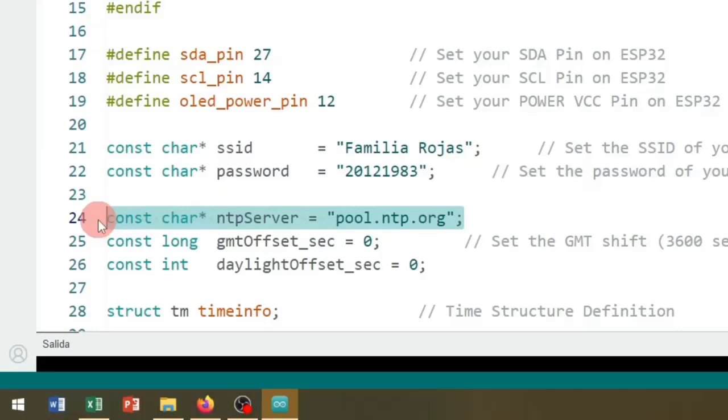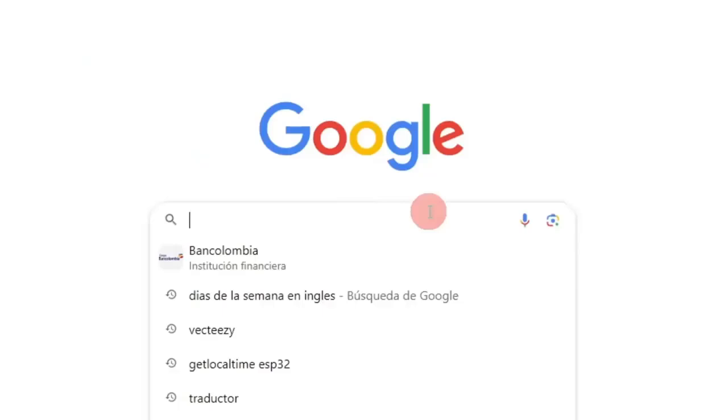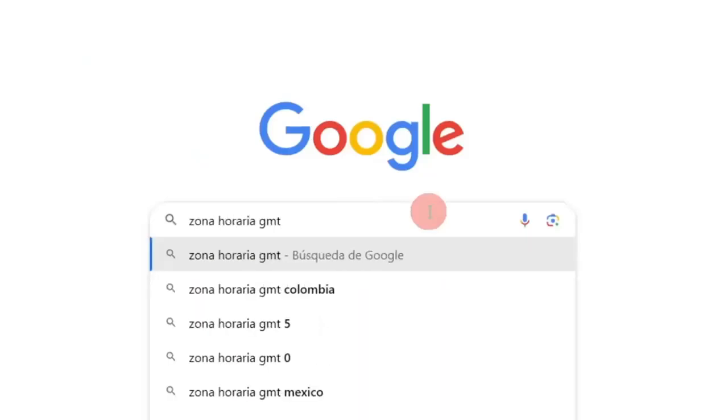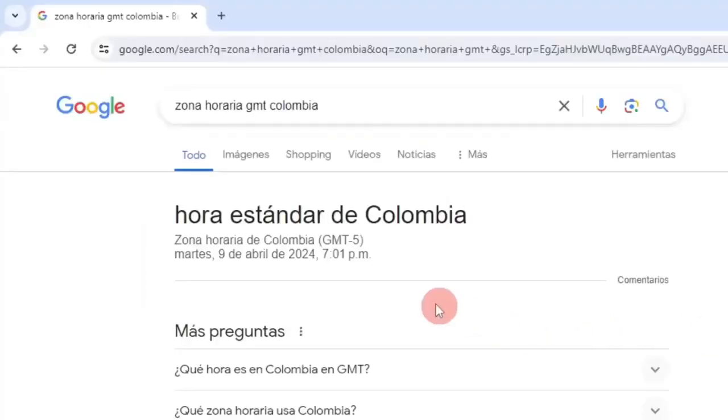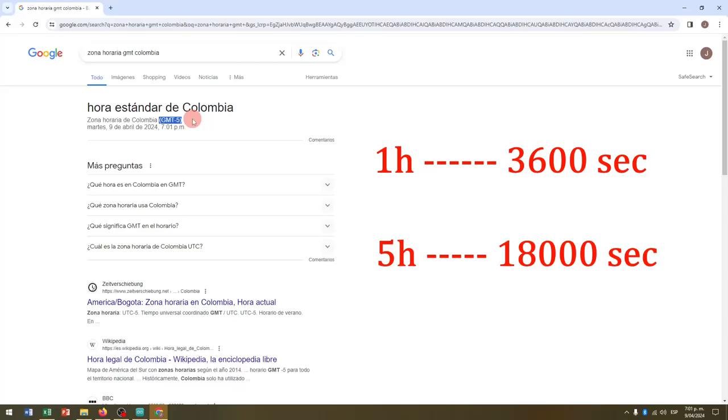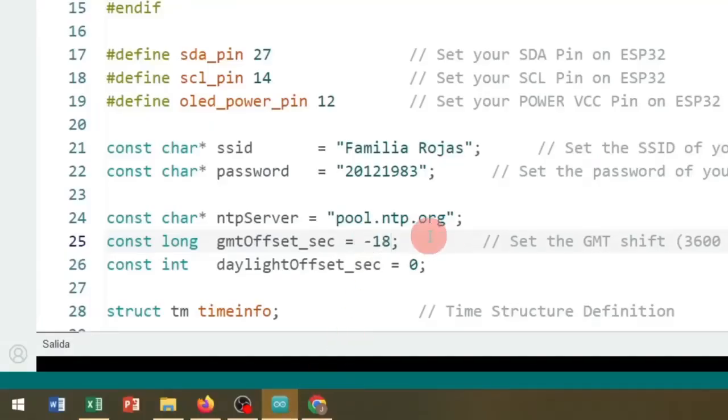The NTP server should be left as it is. On the line below, you must enter the offset or compensation in seconds which corresponds to your time zone with respect to the Greenwich Meridian. For example, if I search on Google the time zone corresponding to my location in Colombia, you can see that I am in a time zone of GMT-5. The number 5 is expressed in hours, so if 1 hour is equivalent to 3600 seconds, 5 hours would be equivalent to 18,000 seconds.